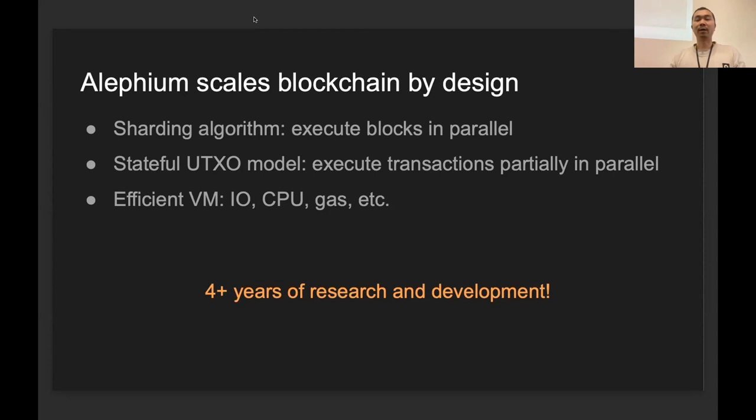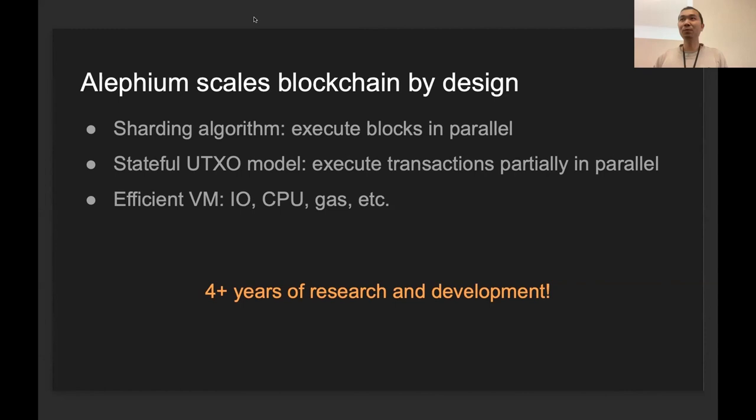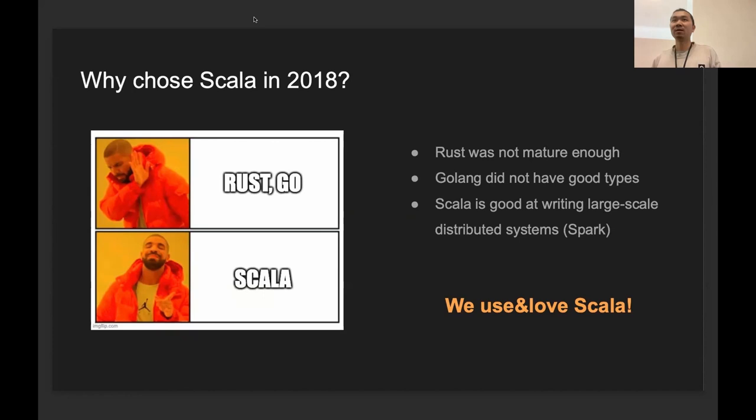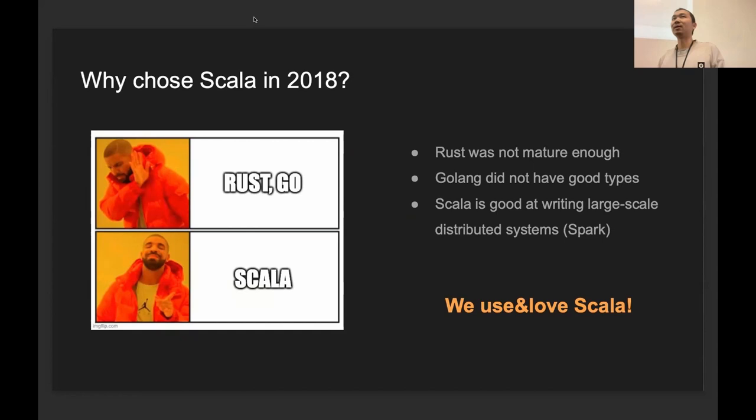We started this in 2018, working full time. It's been like four years of research and development. We thought about Rust in 2018, but we did not decide to go with it because back then it was really not mature enough, especially the cryptography libraries. We didn't feel confident enough about them. And Go—the type system is really not enough. They don't even support generics, and that was definitely not an option for us.